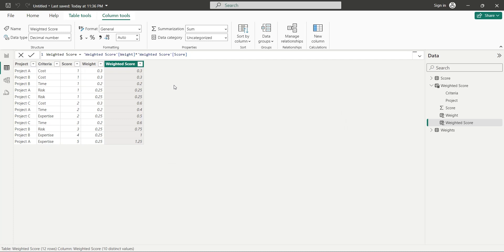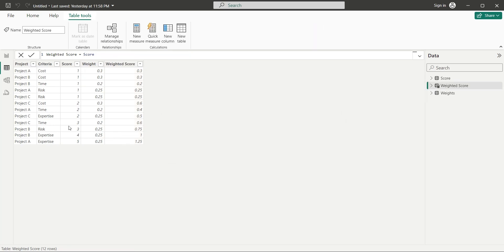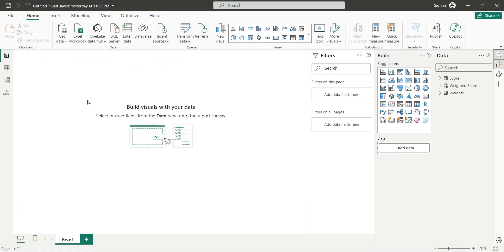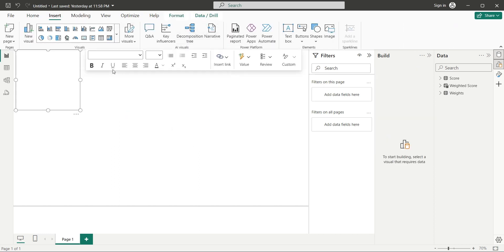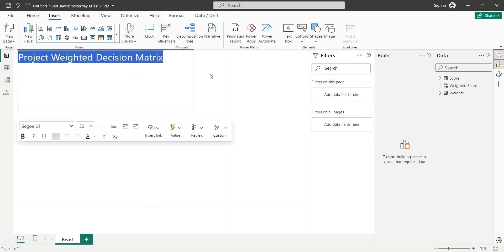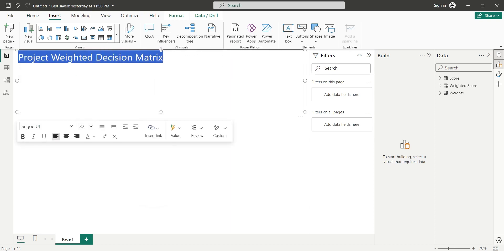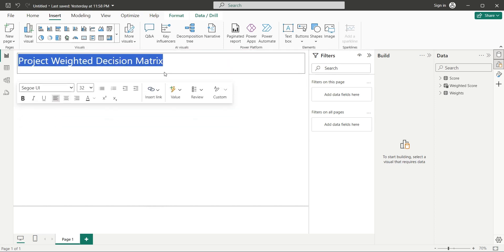Now we have everything we need to create our report and perform weighted decision matrix using Power BI. Go to the report view and from the insert tab, add a text box visual to your dashboard. Enter an appropriate title for your dashboard in the text box visual and place it at the top of the dashboard.